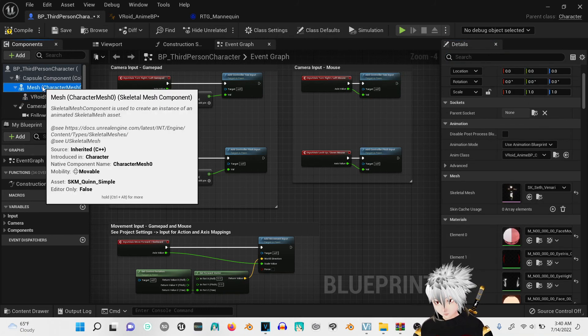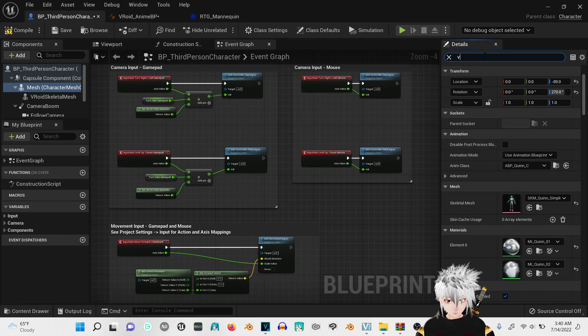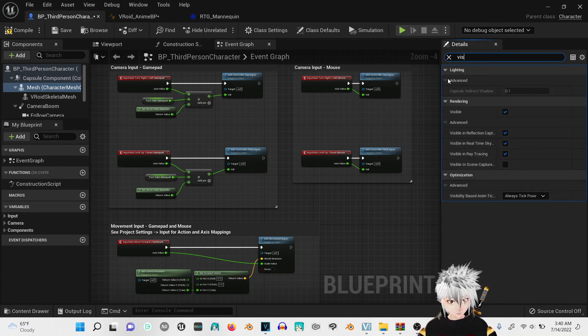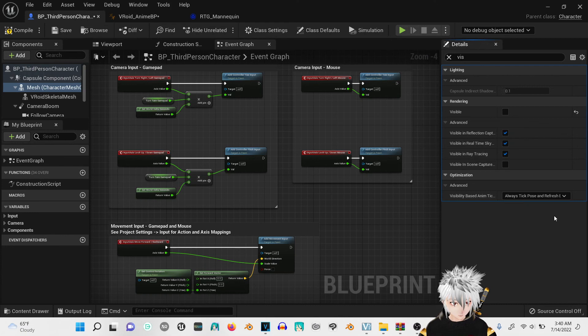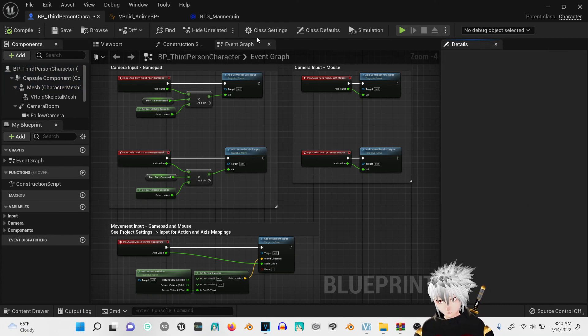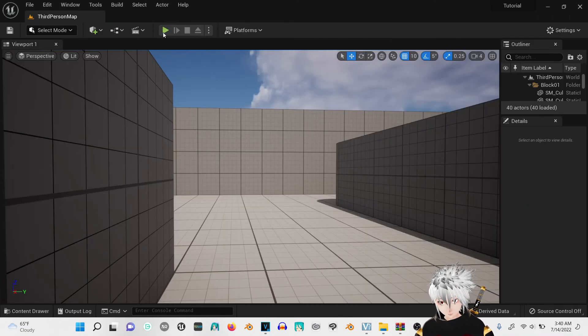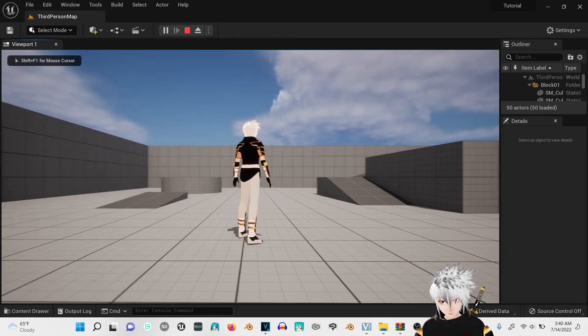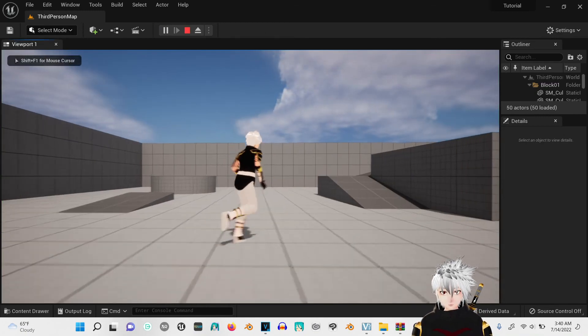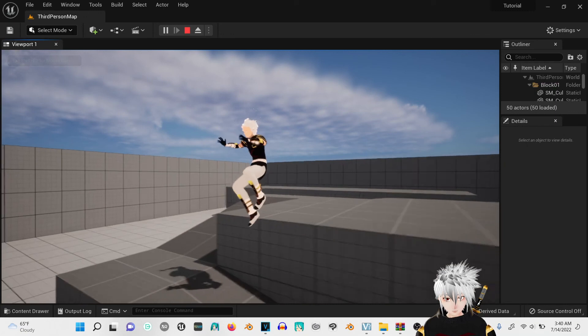Now go to the mesh, vis, visible. Refresh. Now compile. Now you should be able to play as your character.